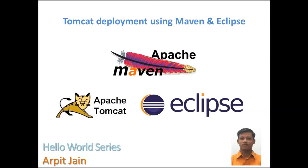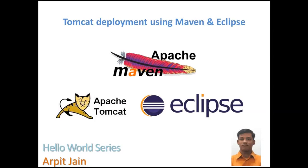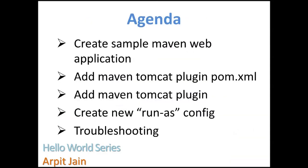Hi all, welcome to Hello World Series. Today we are going to see how we can deploy a WAR file in Tomcat using Maven and Eclipse. In the last tutorial we covered this using just Maven command line, but in this tutorial we'll see how we can use Eclipse plugin to perform the same task.